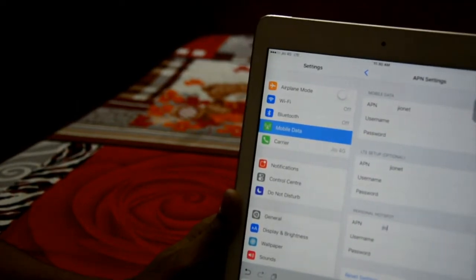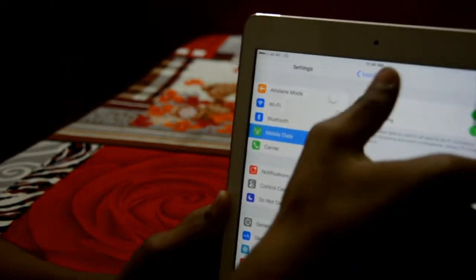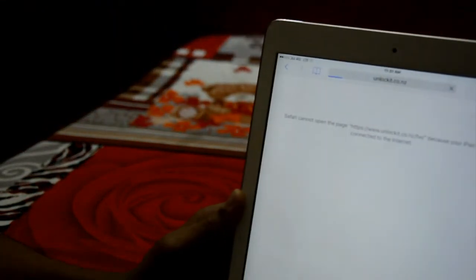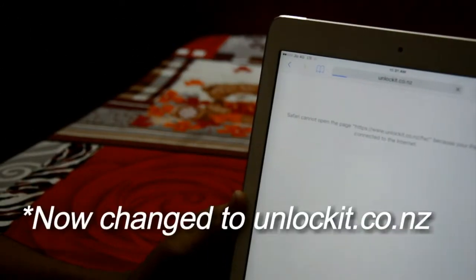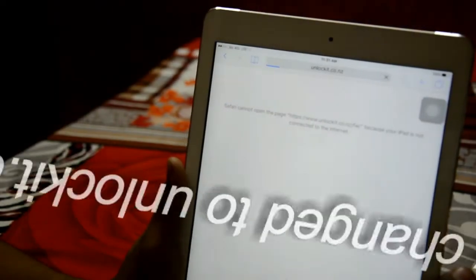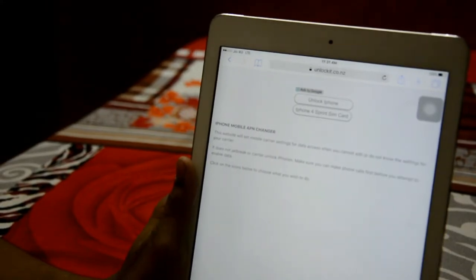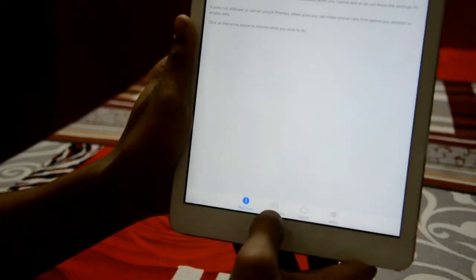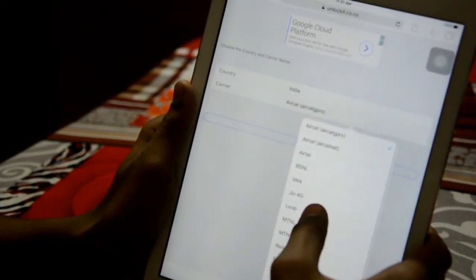I am typing that in, so let's go back and go to Safari and open unlock.it. The link is in the description. From there, go to info to create APN now, and select Jio 4G.